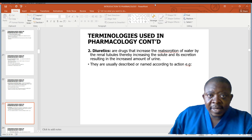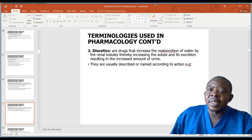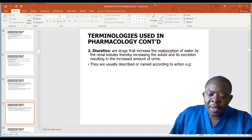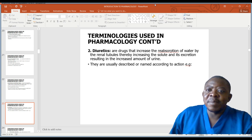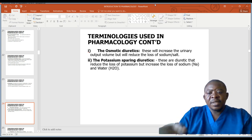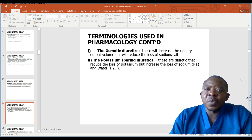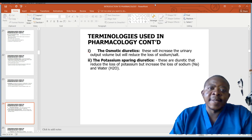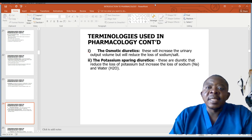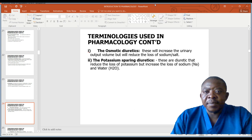Intrathecal anesthetic drugs are local anesthetic drugs injected in the spinal column, usually at the lumbar region, to block sensory impulses below the lumbar region. They are commonly used for major operations and do not interfere with consciousness; they are usually given together with major narcotic drugs like morphine. Diuretics are drugs that increase the reabsorption of water by the renal tubules, thereby increasing solute excretion and the amount of urine output. They are named according to their action or site of action. Osmotic diuretics increase urine output but reduce loss of sodium. Potassium-sparing diuretics reduce the loss of potassium but increase the loss of sodium and water.